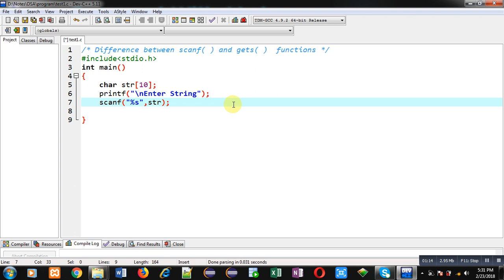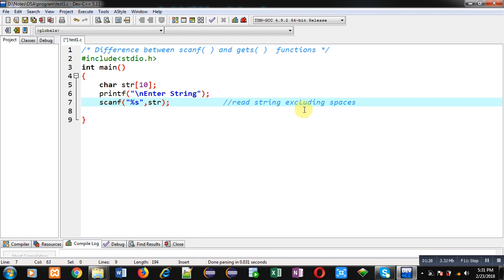The scanf function using %s can read string excluding spaces. If you want to enter space and you are using scanf with %s, then this cannot read spaces. You can say scanf can read multiple characters entered by the user, and reading will be terminated when you press space or enter key.